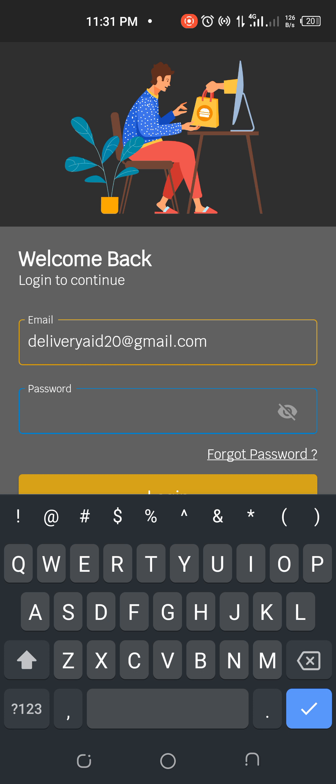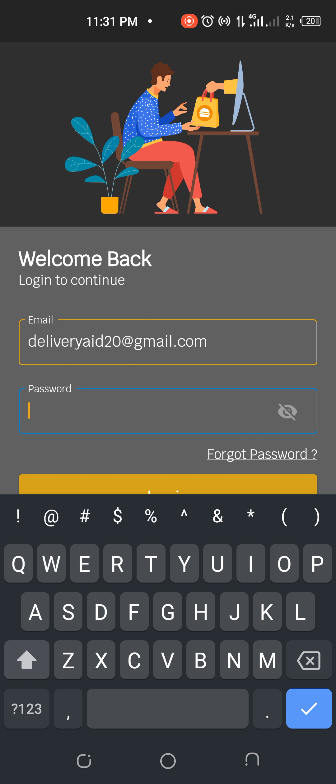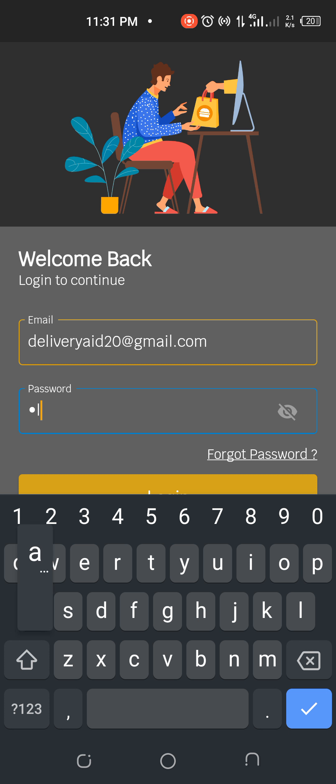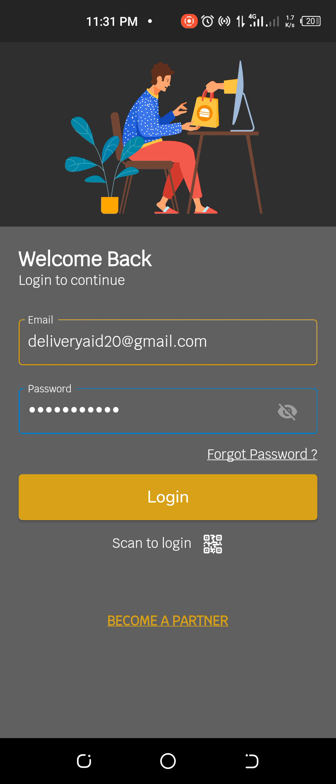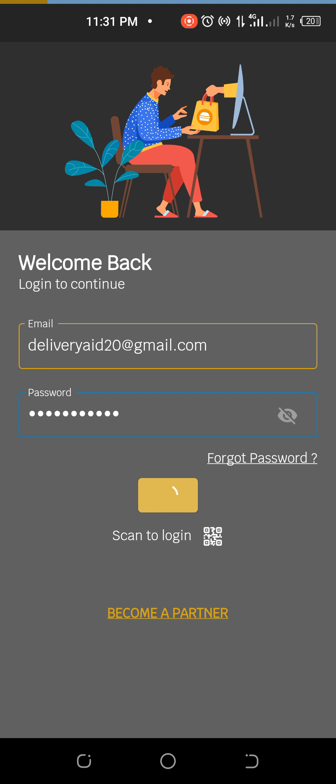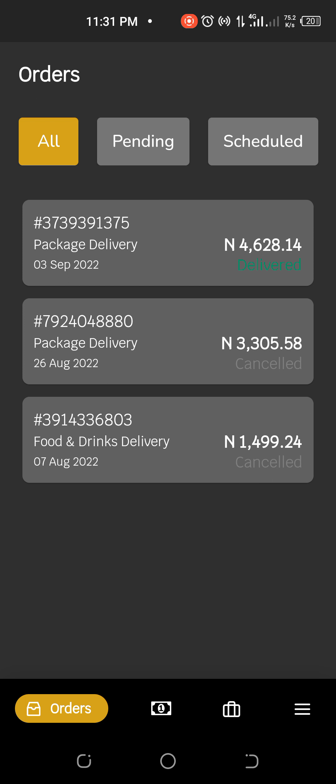Now the account is created. Let's sign in. I have this account already created as an example and this is already created. So that's the password for testing purposes.